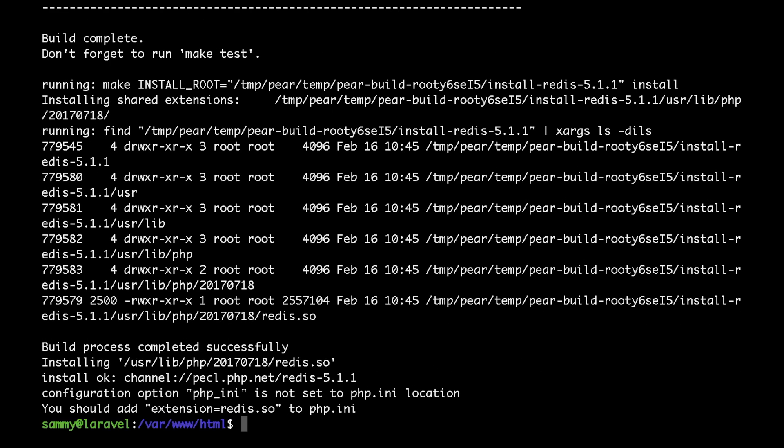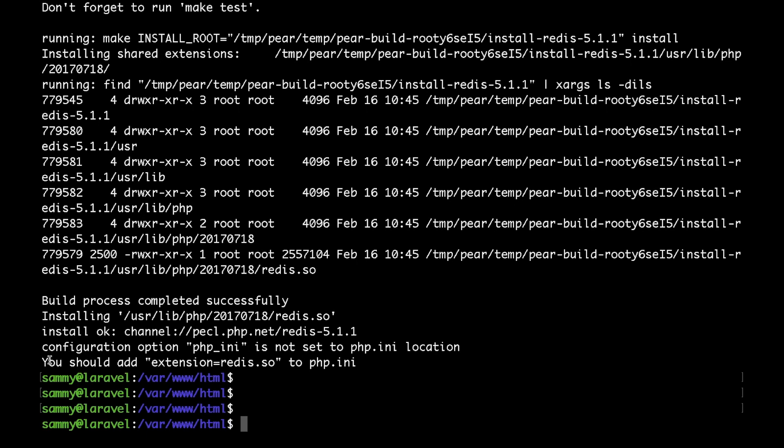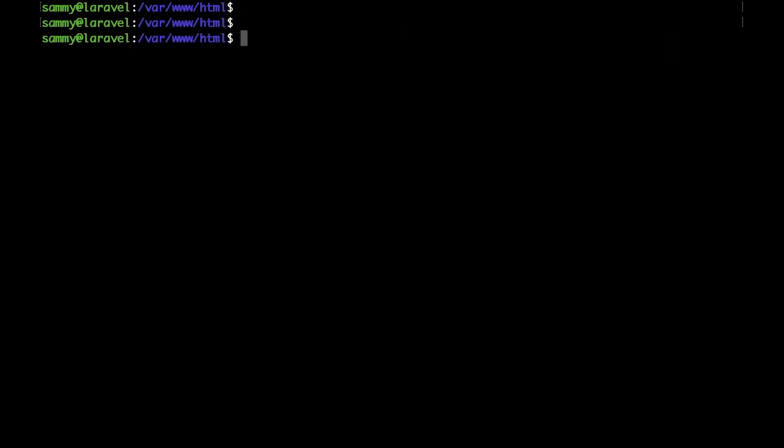And now to enable the Redis extension, we should just add this line to our php.ini file. Let me go ahead and copy this. Quickly clear my screen. Then open the php.ini file.